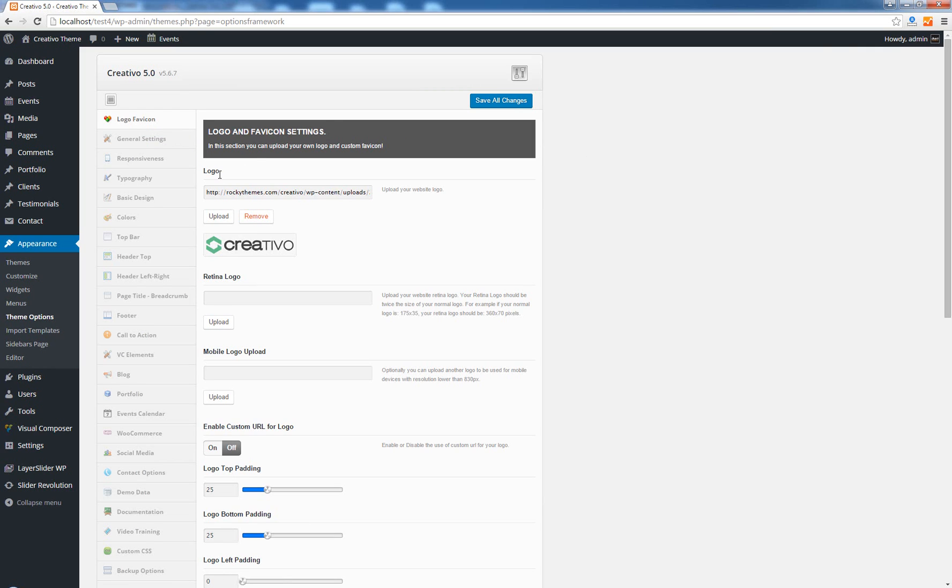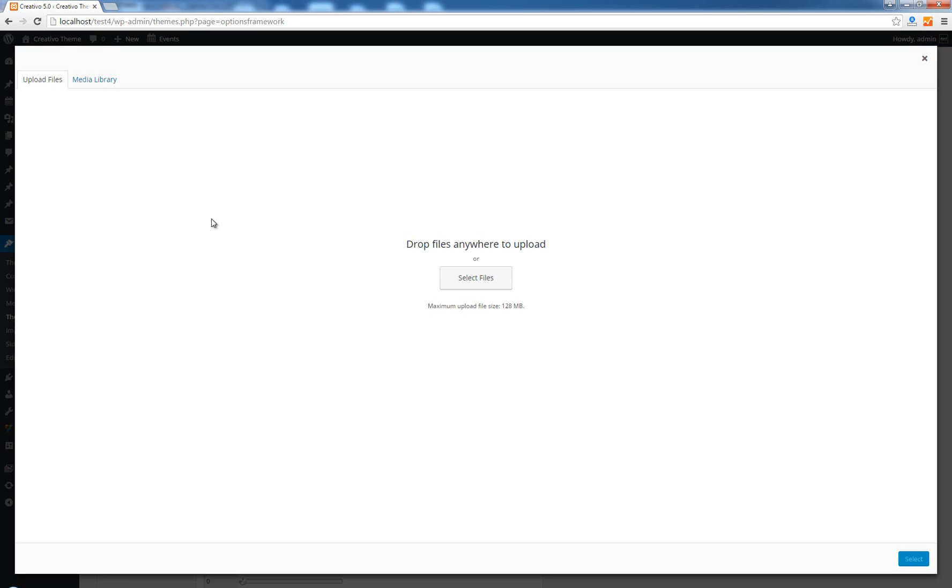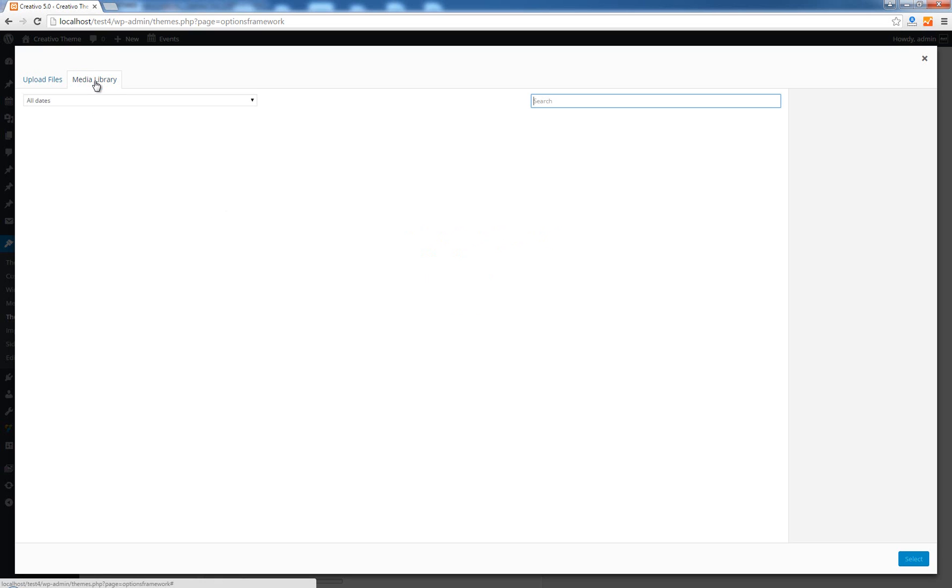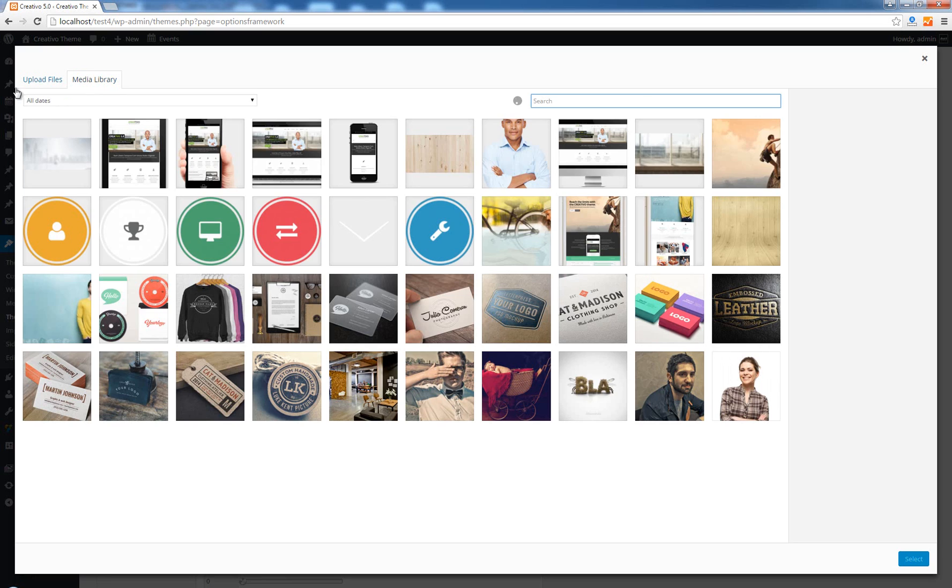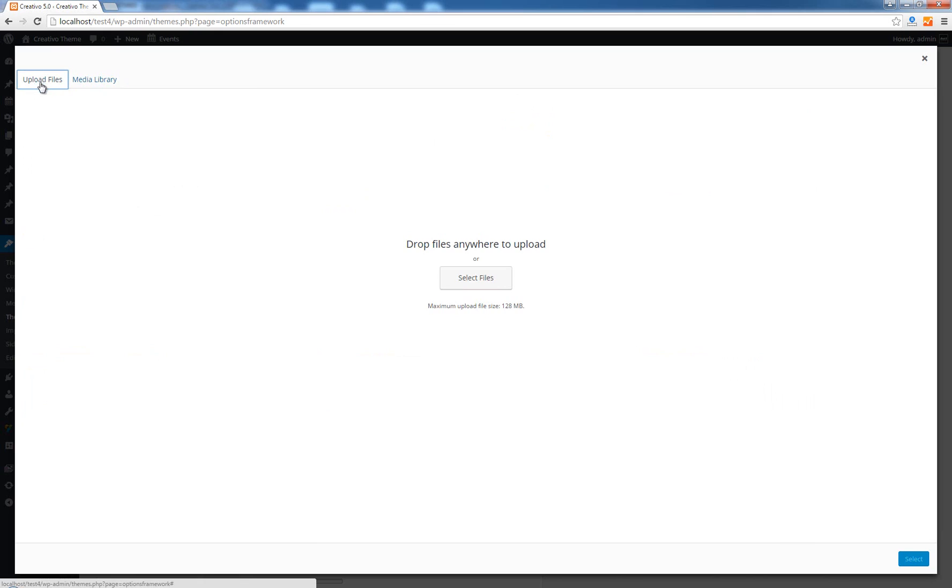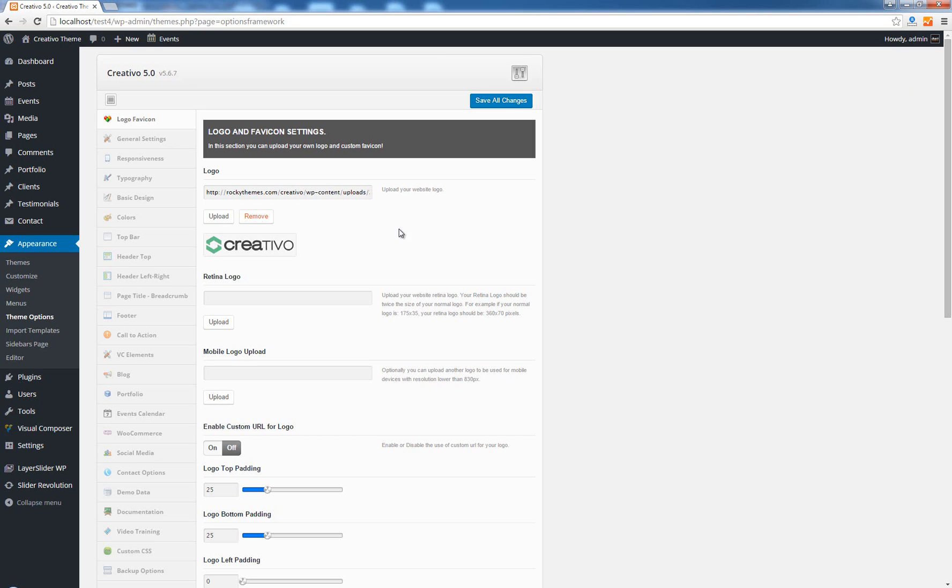The first setting is actually an upload field which allows you to select an existing image from your media library or upload a new logo. So if I click on the upload logo, I can either select an existing image or I can upload my own logo. By default because I have the business template installed, I already have a logo here.